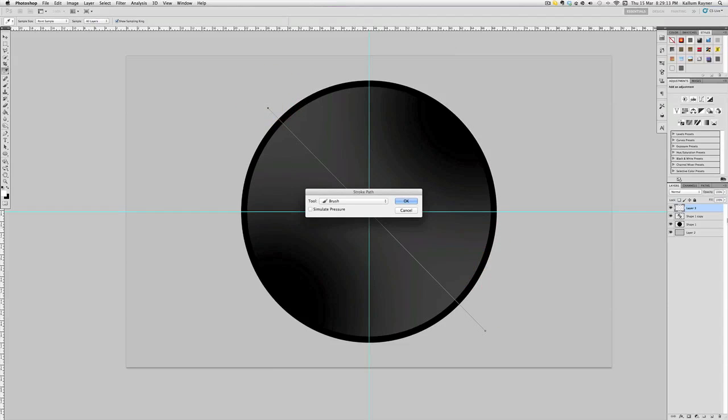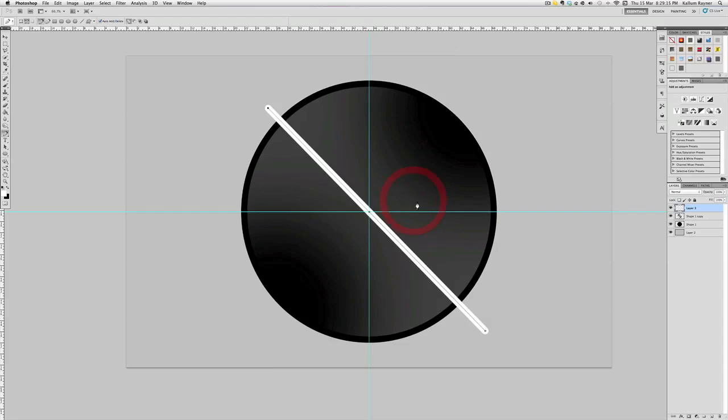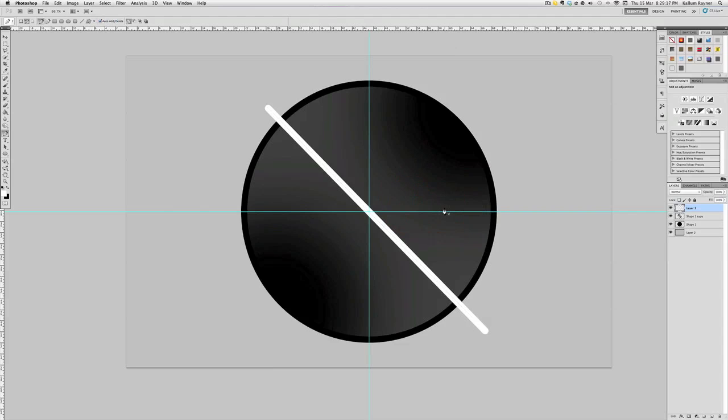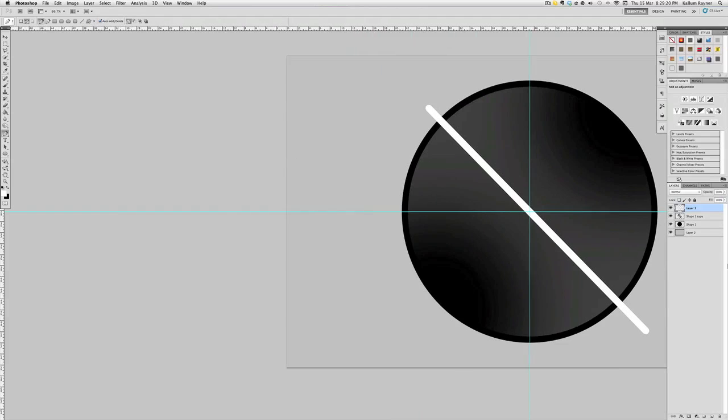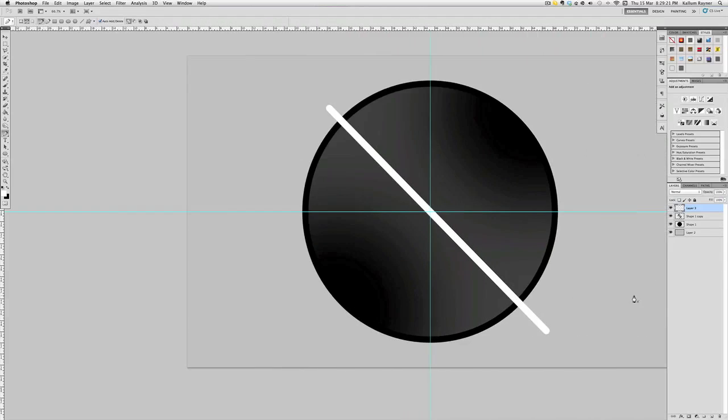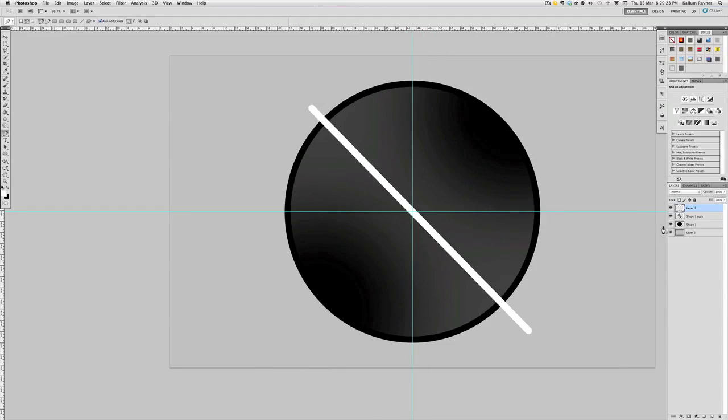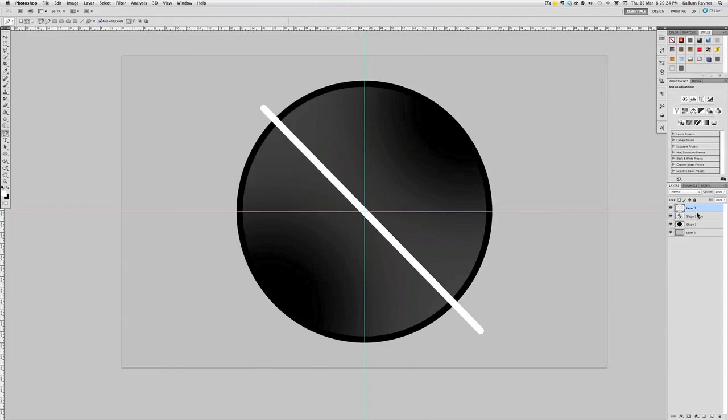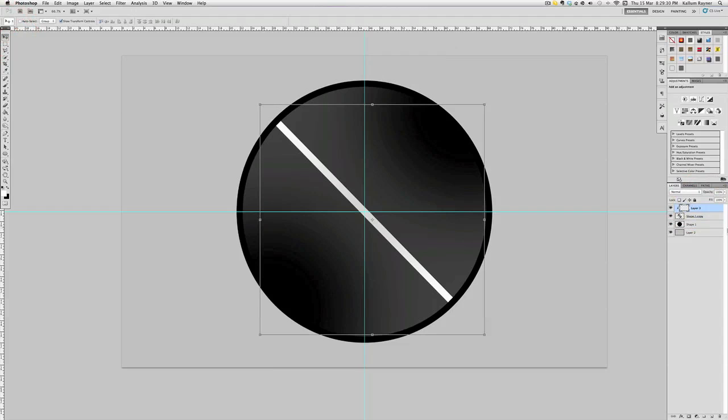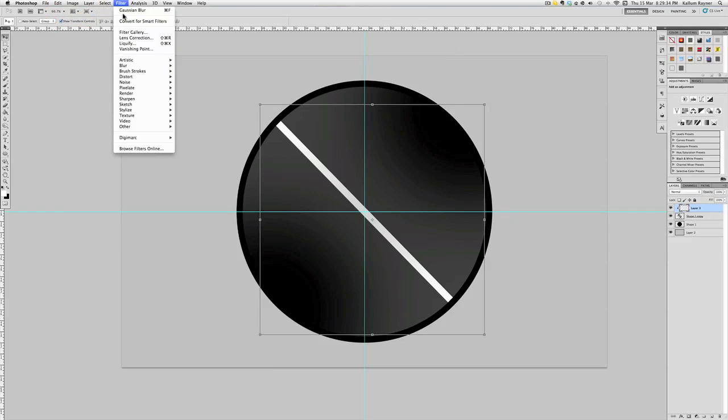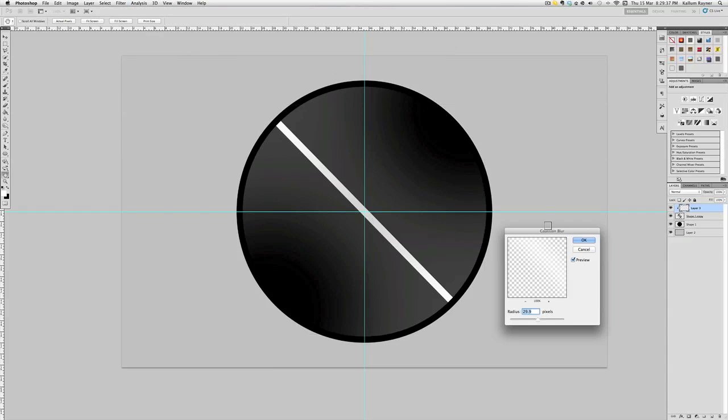Stroke path, make sure you're on a new layer, click brush, and it should do that which is perfect. Now I'm going to mask it with that layer, the gray layer, and that's how you do that: alt and click in between the layers.